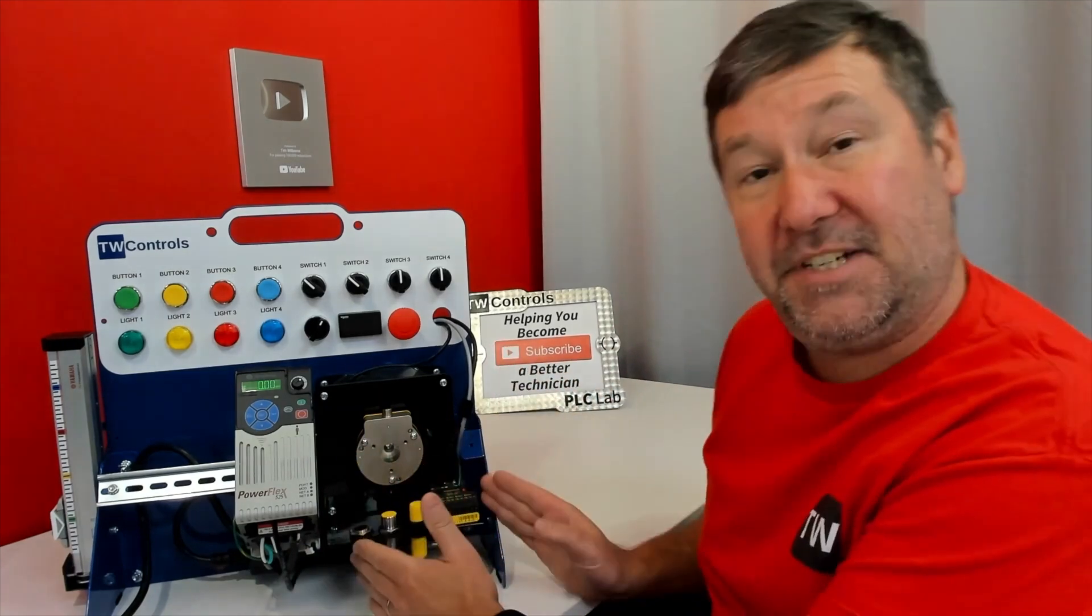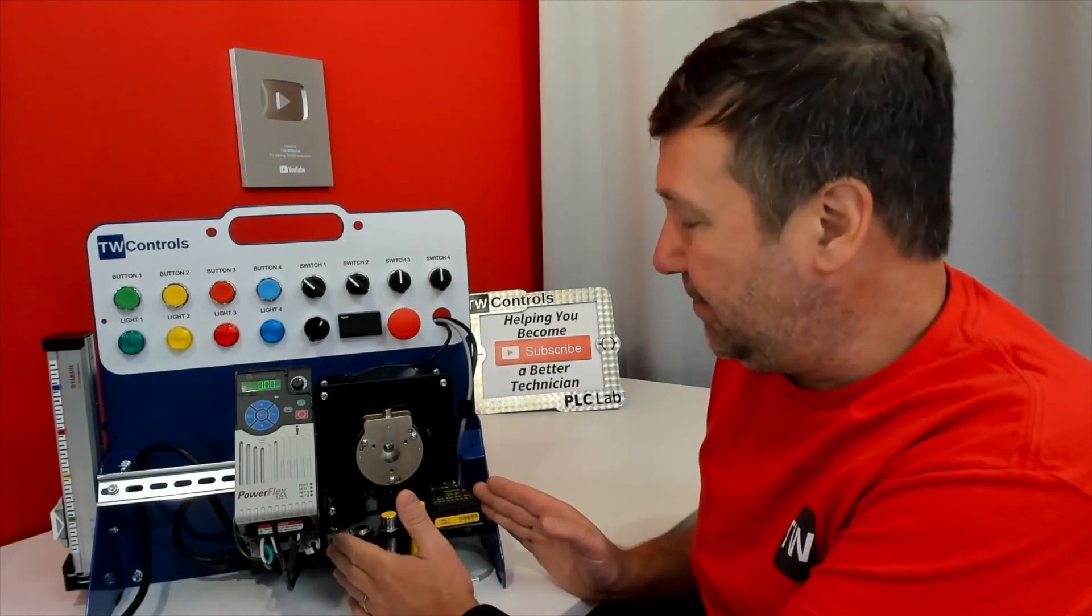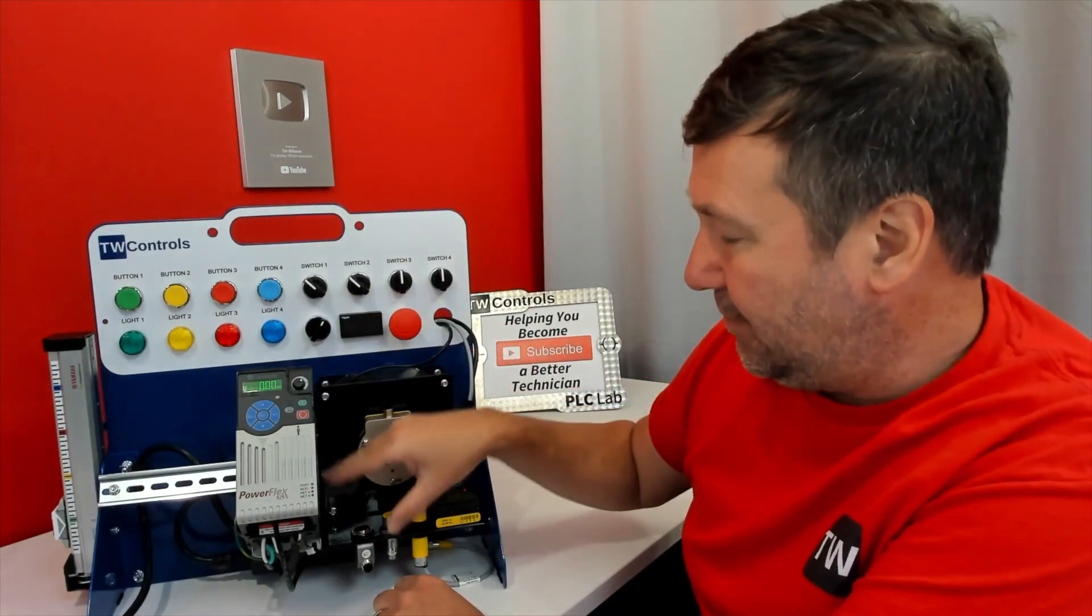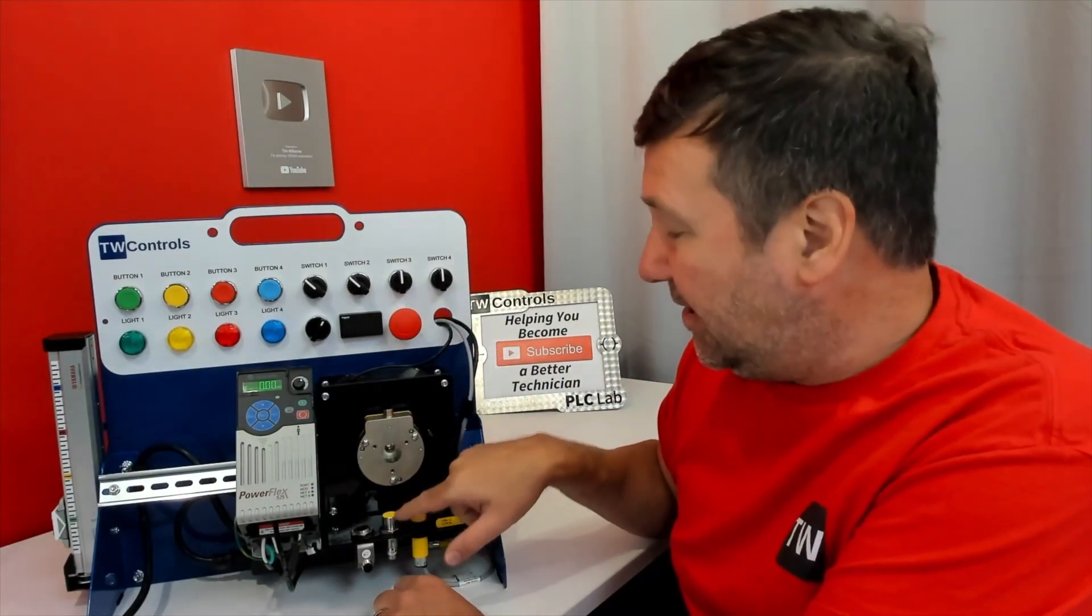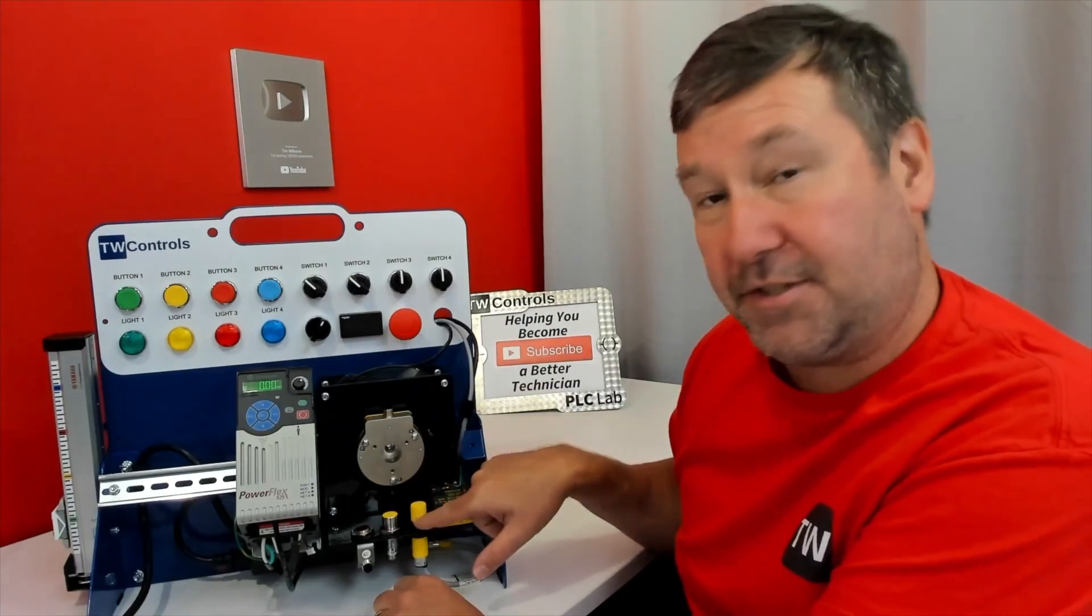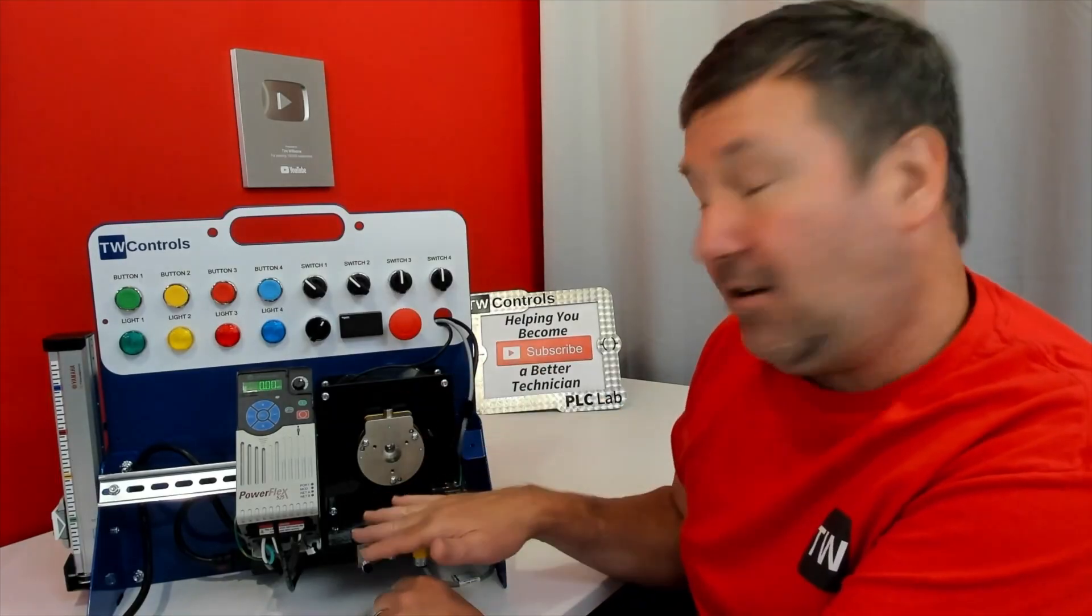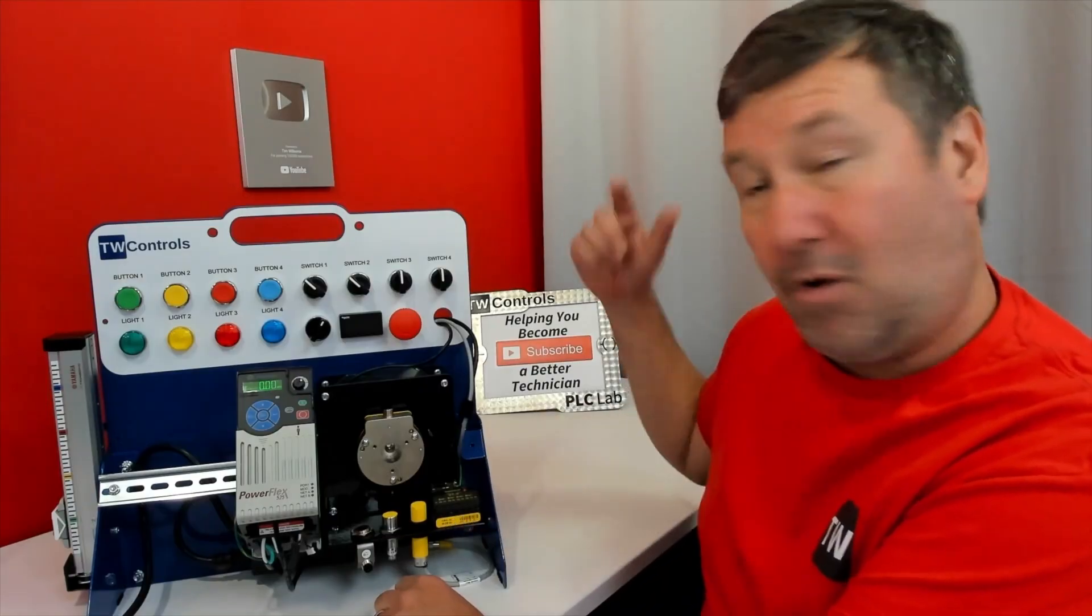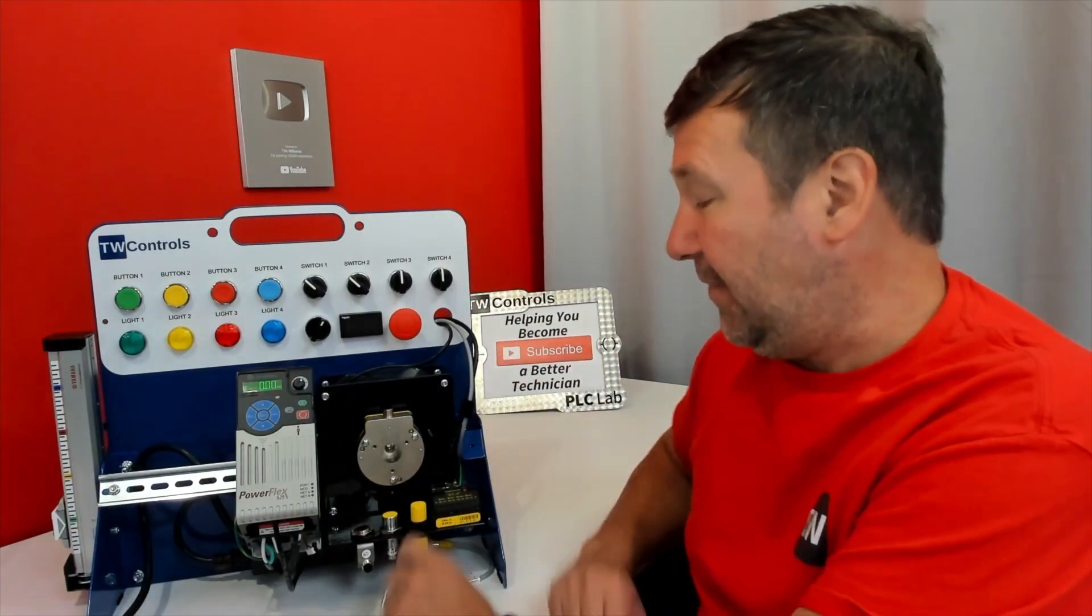This particular trainer has our I.O. link option, which includes an I.O. link laser distance sensor, a discrete inductive prox, a discrete capacitive prox, and all of these sensors can be wired to either an I.O. link module or directly to the PLC.